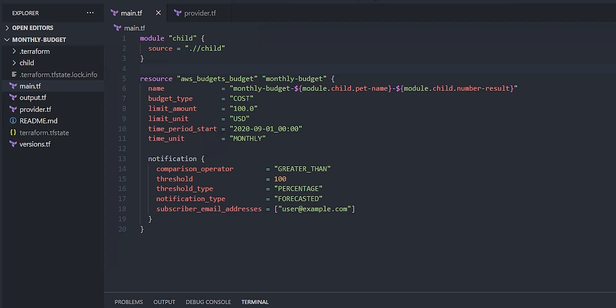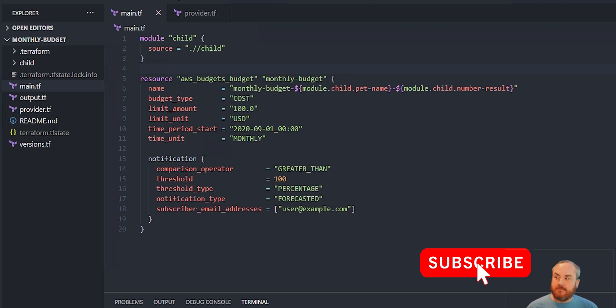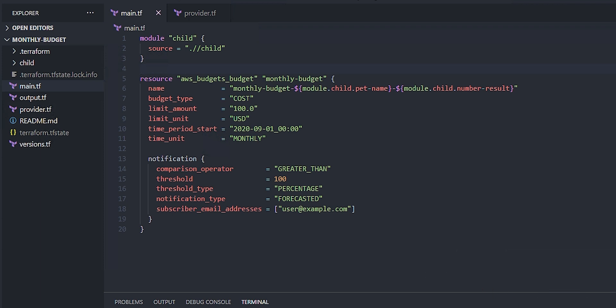We've got two files. The first one is the Terraform TF state lock info file. That's because even though we're using this default local state, it still locks it whenever there's actions being performed on the state file. That makes sure that there's no conflict where you're trying to change the state file in two different ways at the same time.